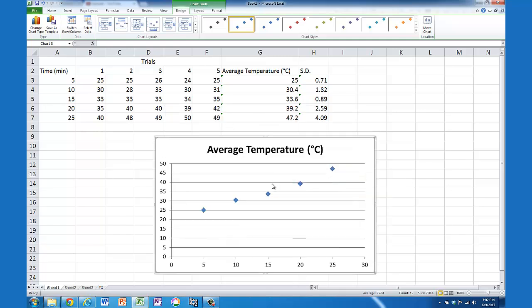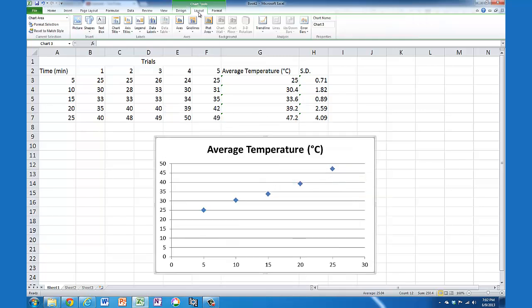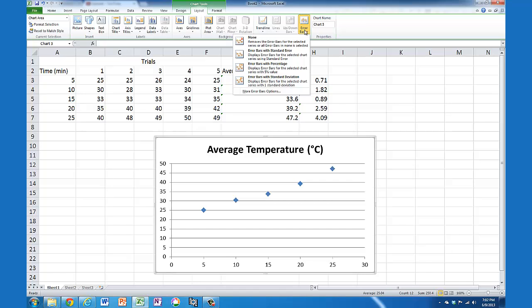To add error bars, I go to Layout and then Error Bars. Don't be tricked by 'Error Bars with Standard Deviation' because that just applies one number to all five data points. I want my calculated standard deviations to be on these individual points.